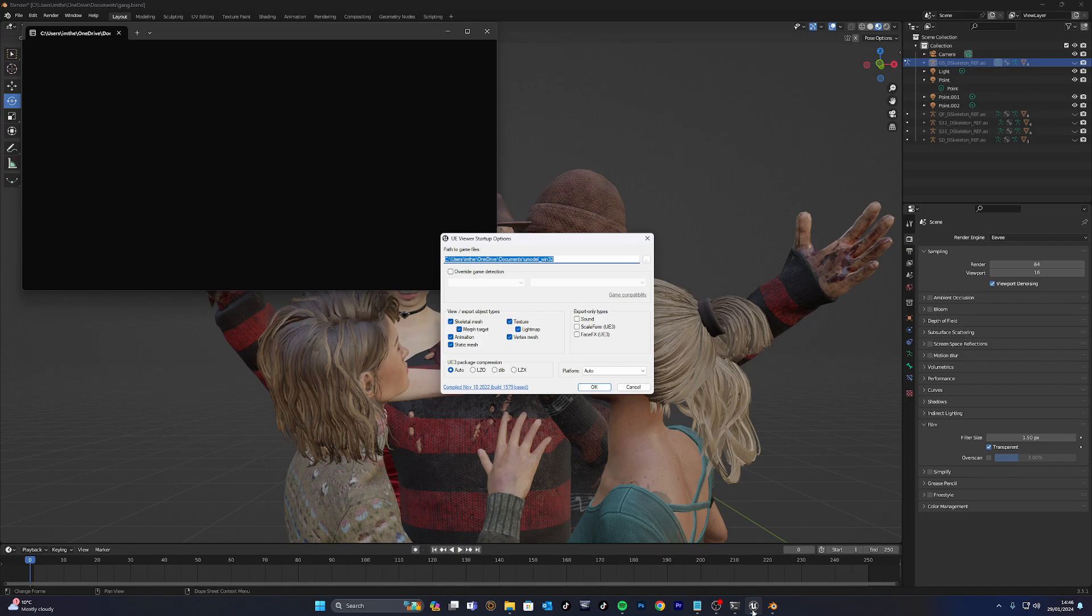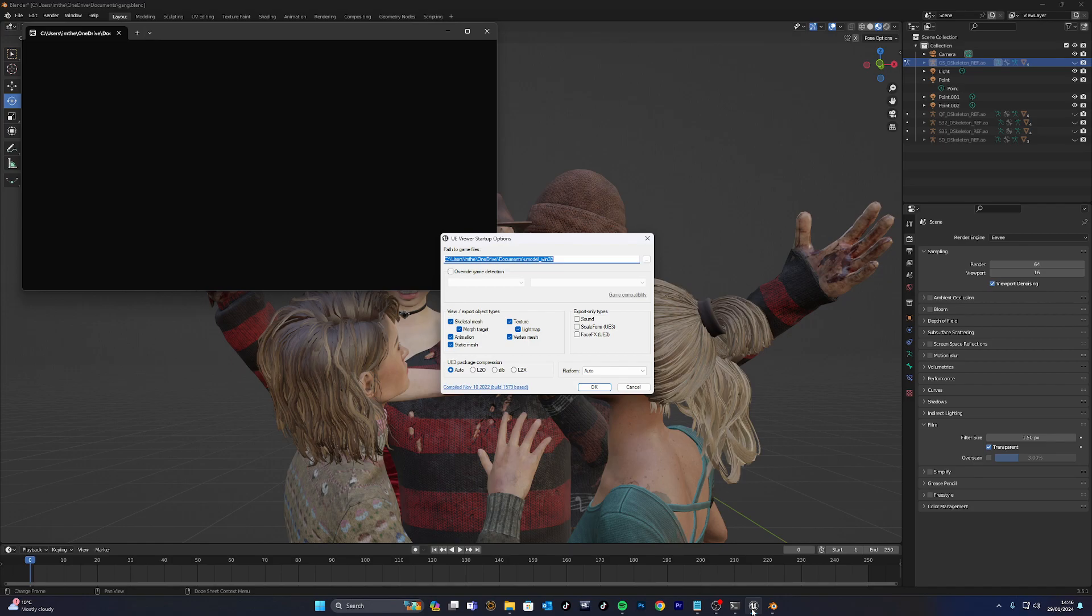The first software I use is UE Viewer. It was a bug, so there is a pass file that you do need to get. It's called Unmodel Windows 32. You can get that on GitHub and things like that. I'll get that link below. There has been an updated version. I'm currently not running that. If it's not broke, don't fix it.